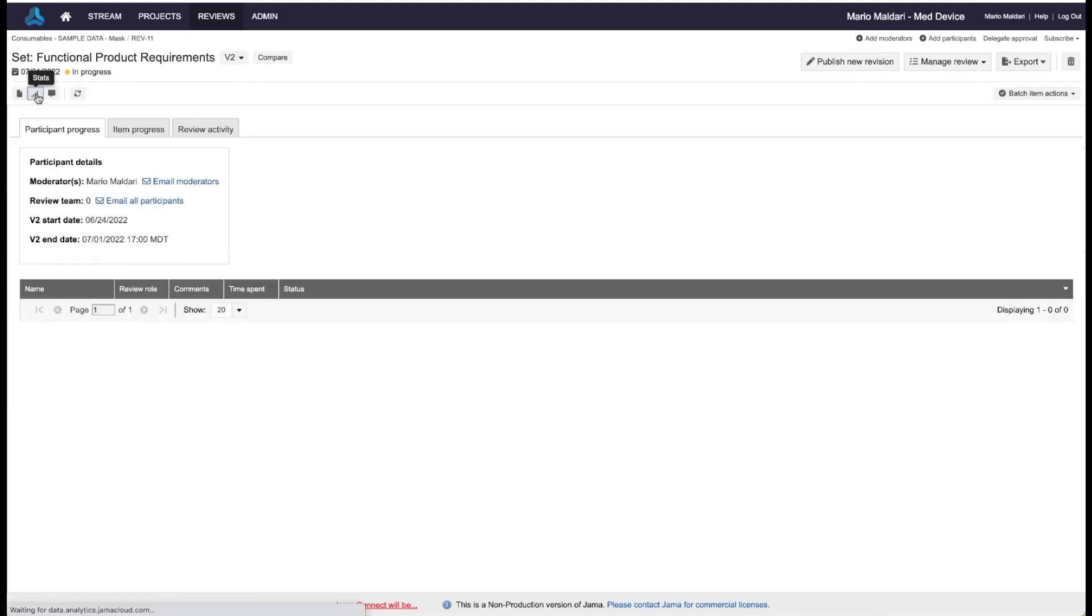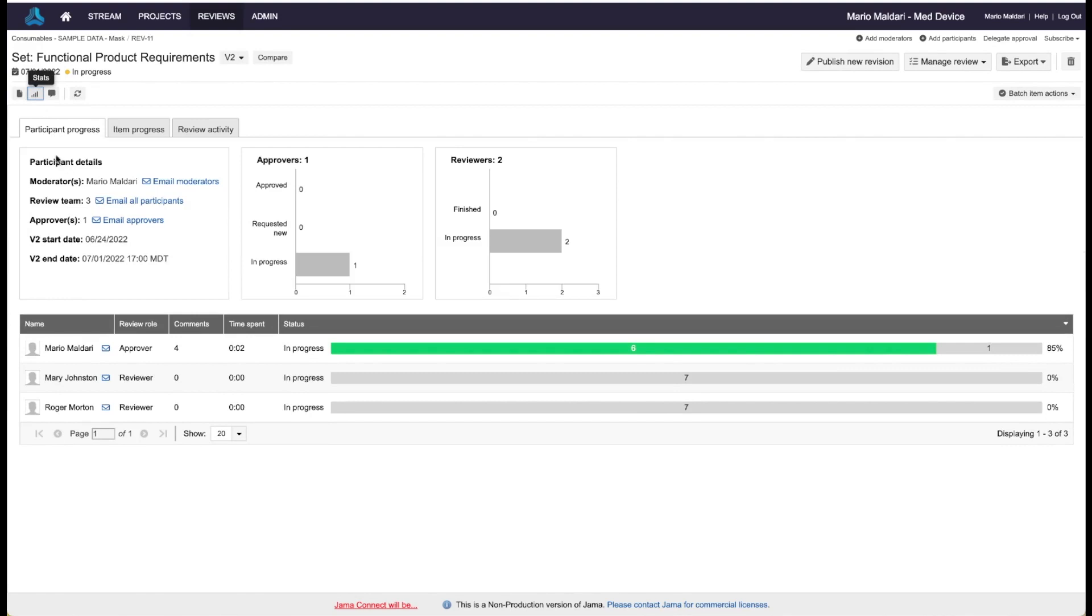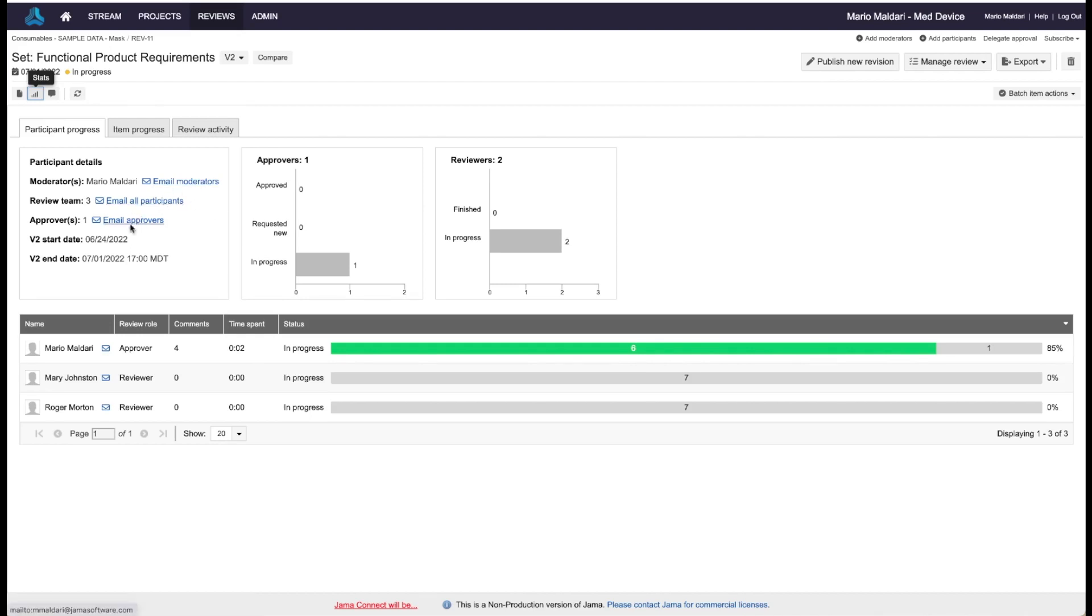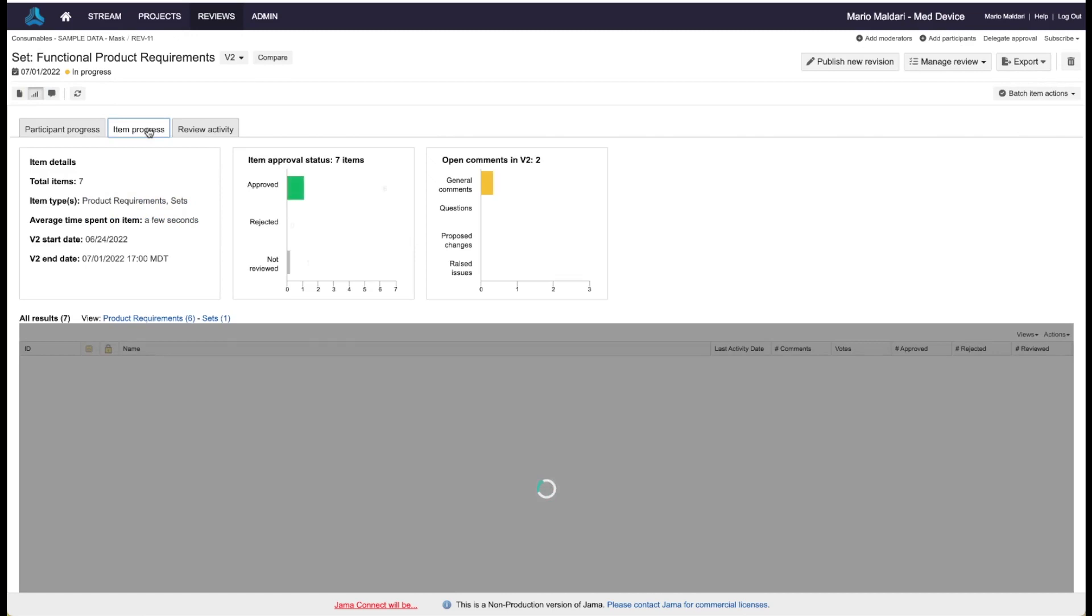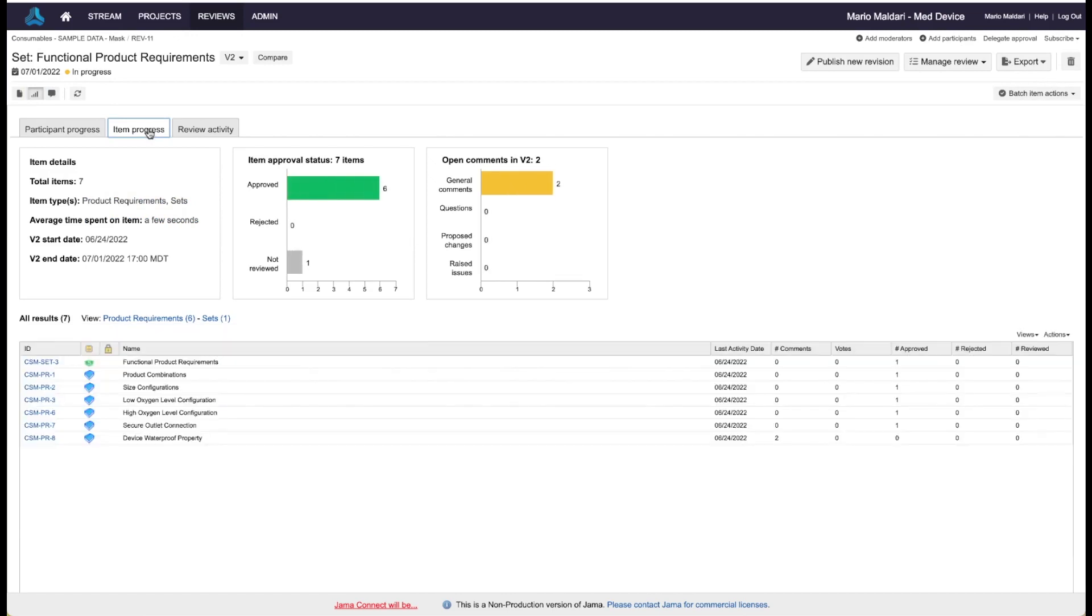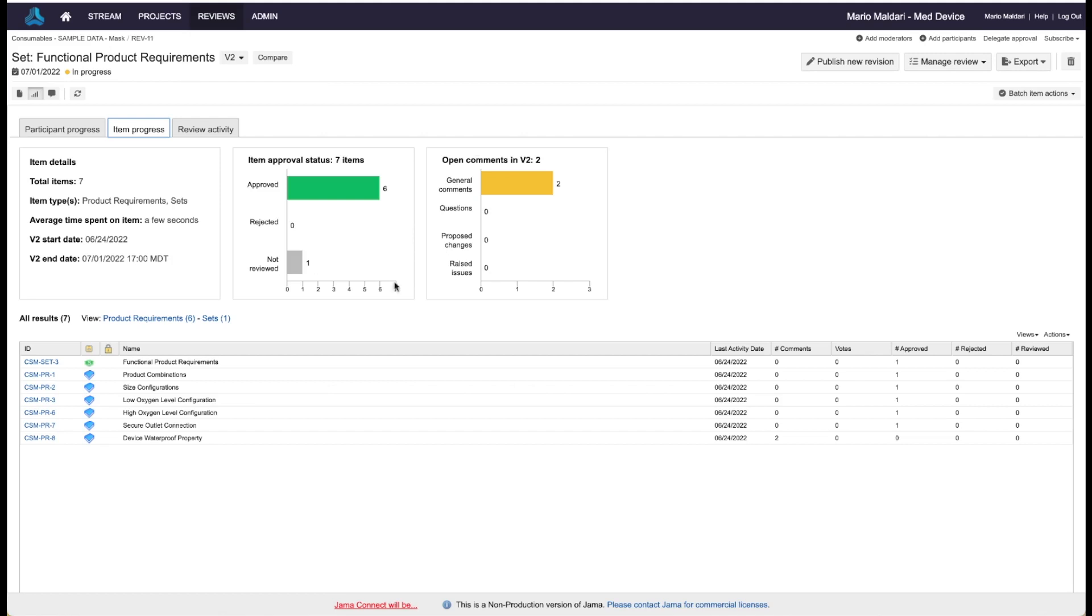The moderator also has some really nice views here in terms of statistics, ability to see where the team is in terms of how far along they are in their review, how many they've approved, rejected, the time spent on the reviews. They can email the participants and send reminders, email the approvers only. A lot of different information and statistics here. They can look at the types of comments that were put as part of the review, so they can get a sense for how many changes they may need to make. Maybe there's just some questions and general comments, but if there's proposed changes or issues, that translates to work the moderator may have to do. So it's really good information in terms of statistics here.